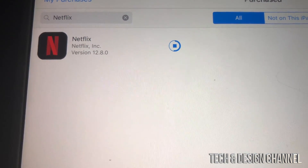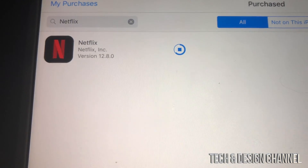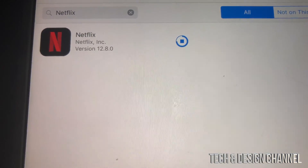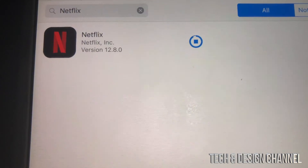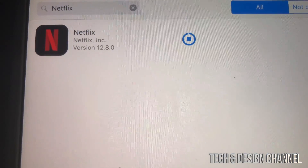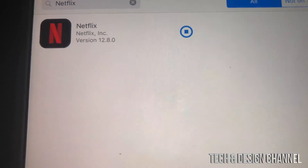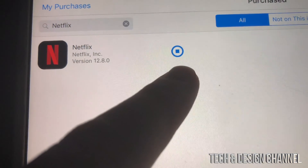Apps that are brand new, released when iOS 10 or iOS 11 was current, will not work because they were never made for older iOS versions. However, Netflix is really old so that will definitely work.